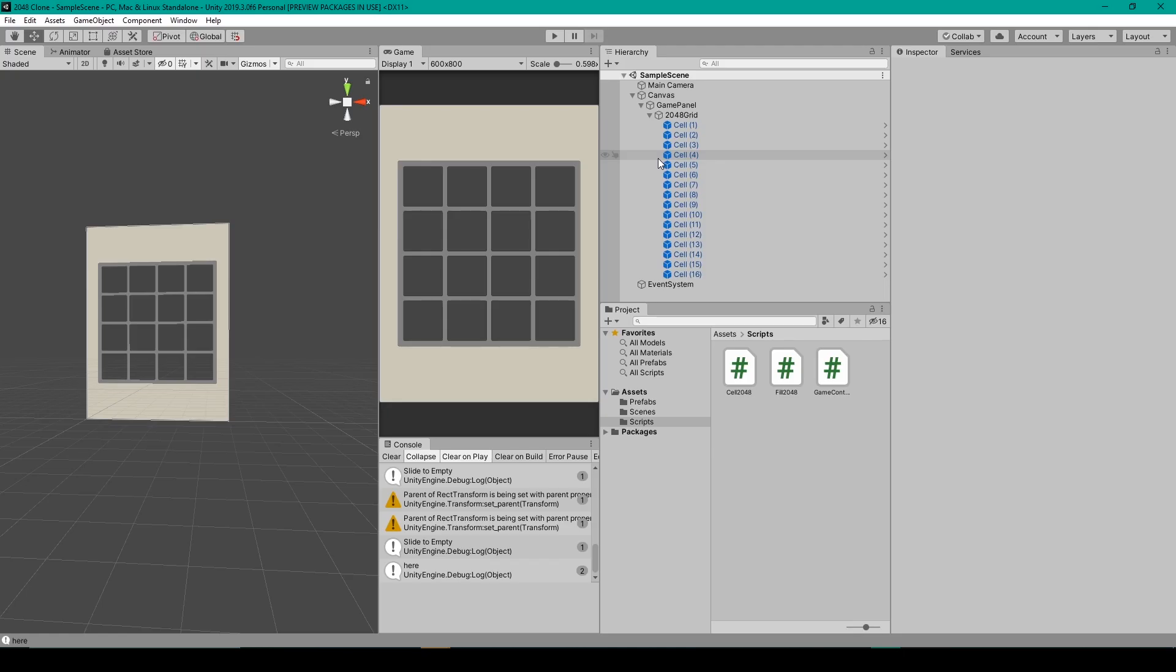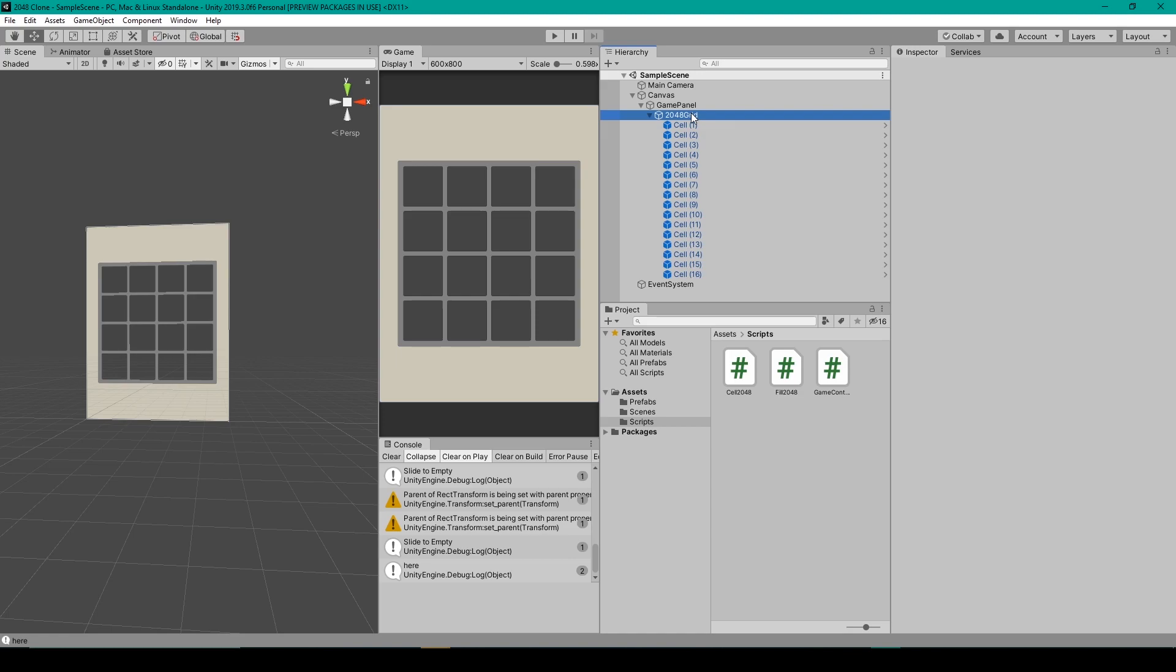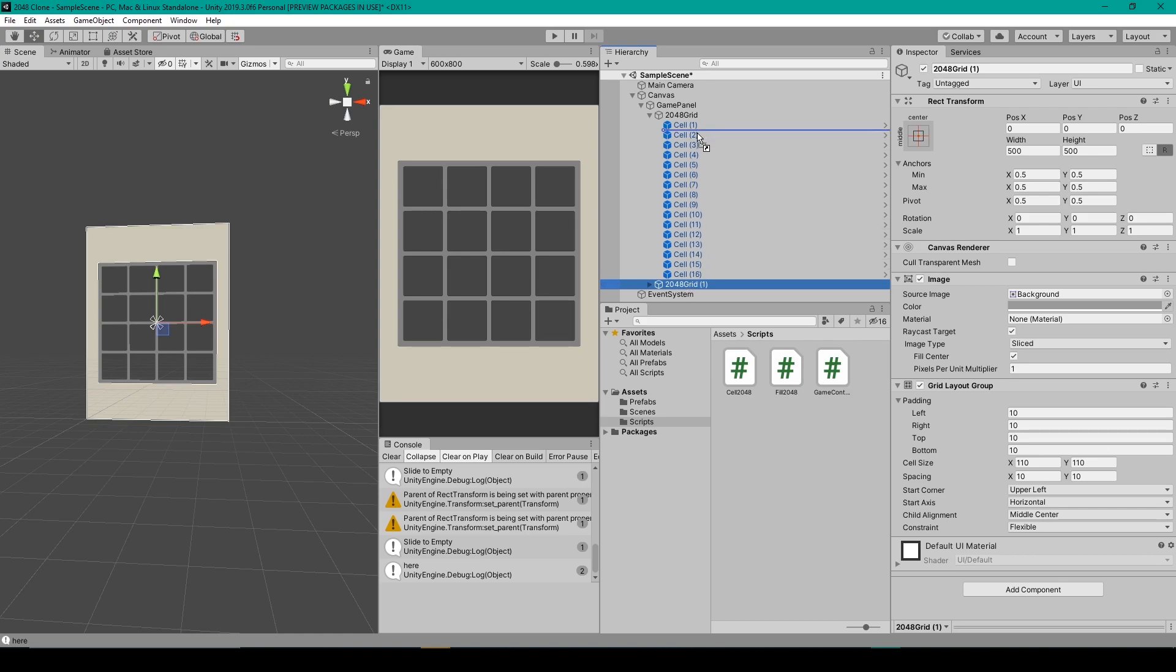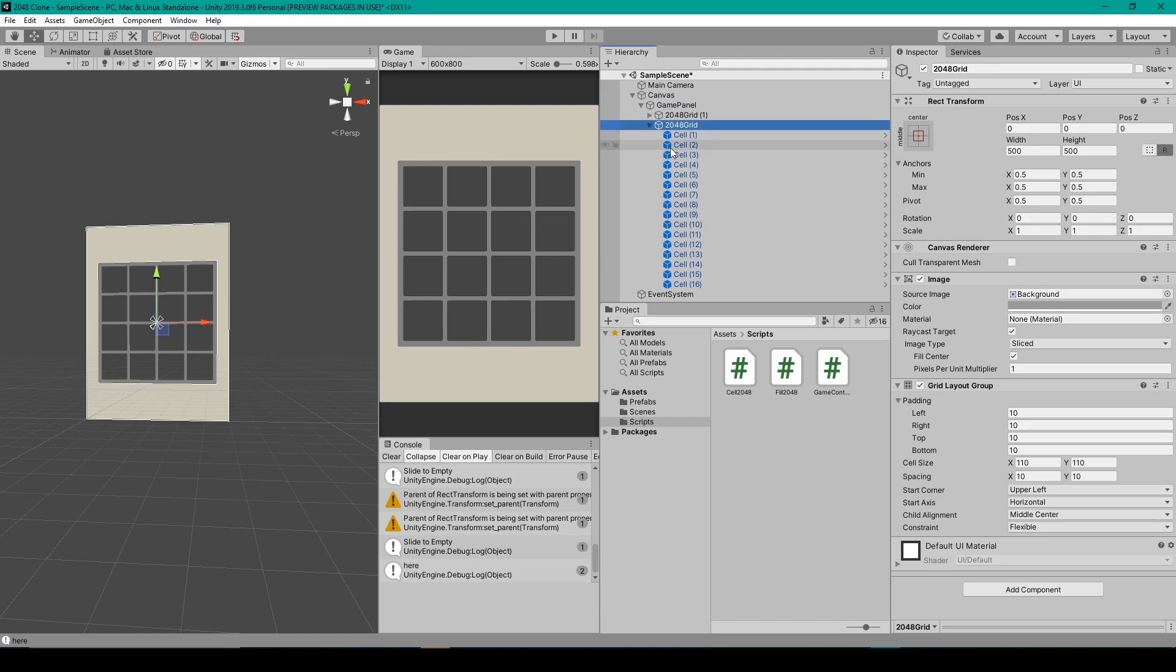Now, before we test it out, let's fix the layering issue that we were having in the previous lesson. To fix this, all you have to do is duplicate your 2048 grid. We then want to take the duplicated 2048 grid and move it up in the hierarchy, so it comes before our old 2048 grid. And then all we have to do is hide all the visual components from our old 2048 grid. So I'm going to hide the light gray background image.